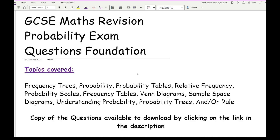In terms of probability, not every aspect of the topics included in the probability section on the foundation syllabus is going to be tested in this audit, so it's important you don't use this audit as exclusive revision. You may need to delve a bit further. In this particular audit we will cover frequency trees, probability tables, relative frequency, probability scales, frequency tables, Venn diagrams, sample space diagrams, understanding probability, probability trees, and the AND rule.